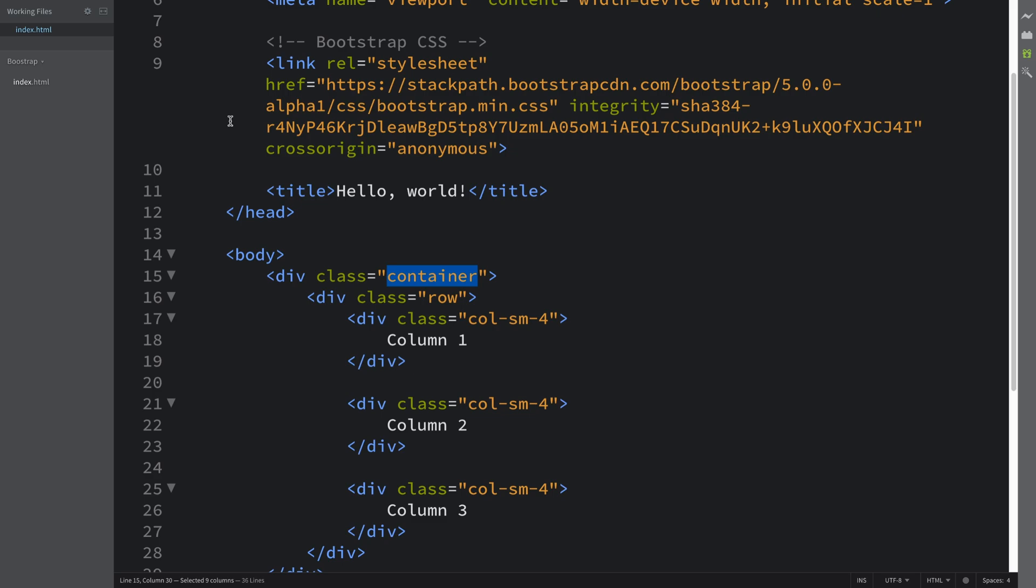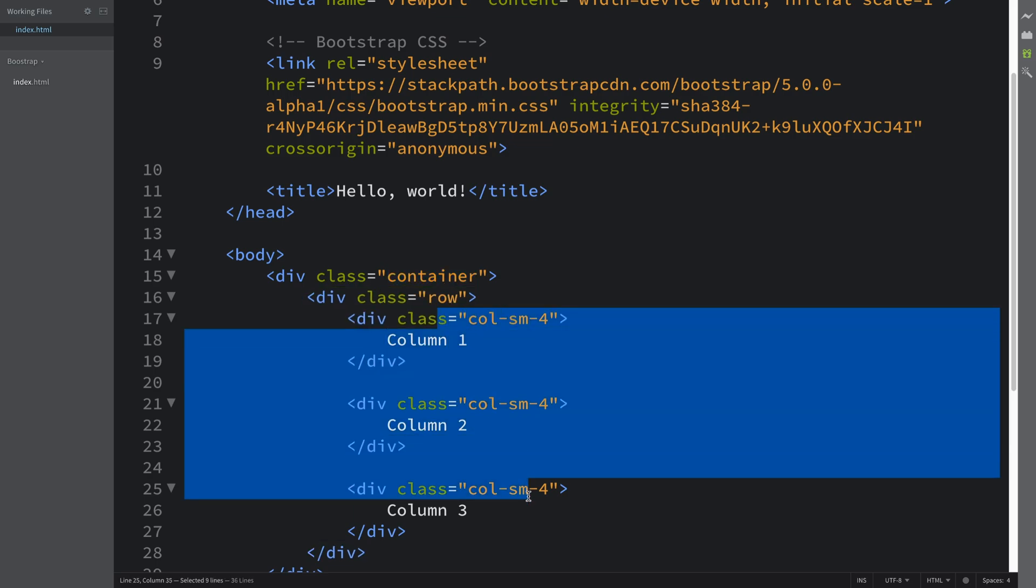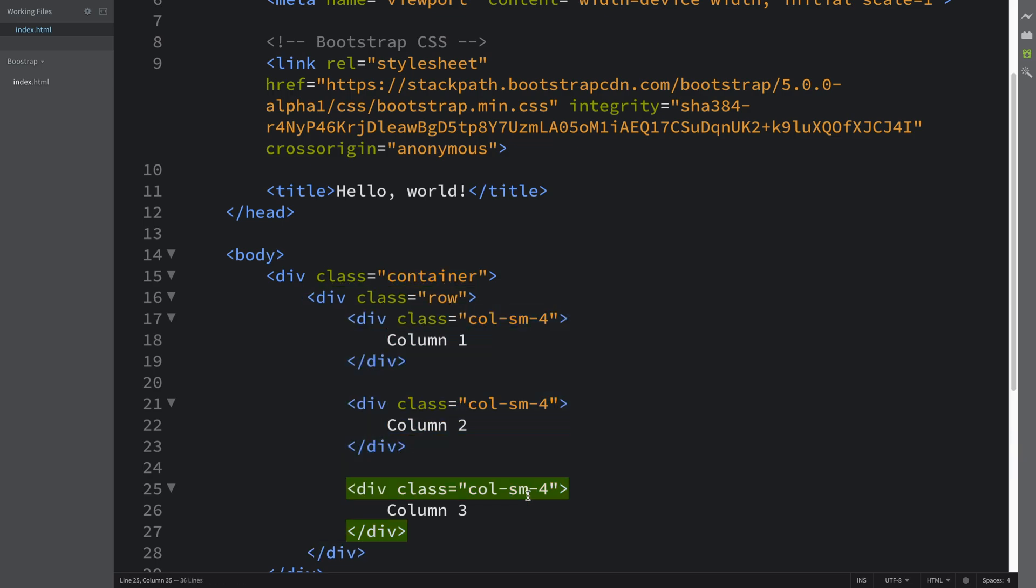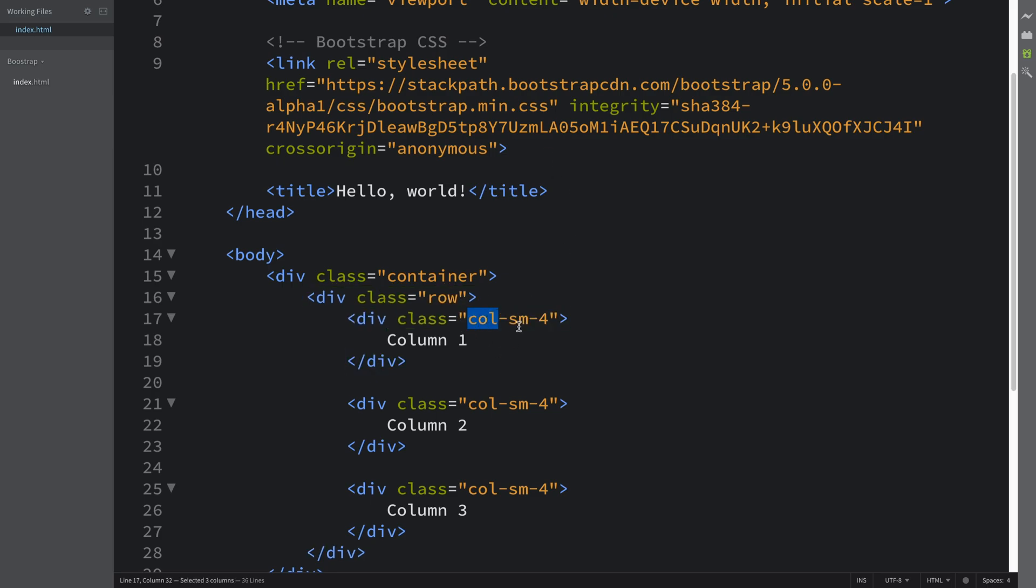And yeah, that's pretty much all you need to know in terms of just the basics of the grid system. So this is the basic grid layer: to have a container, a row, and columns inside of it. So you generally don't have columns without a row, you don't have a row without a container.